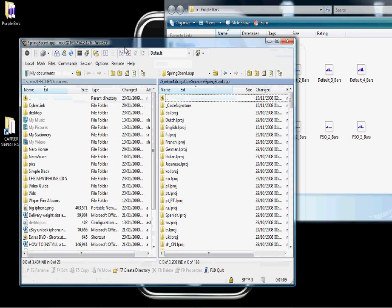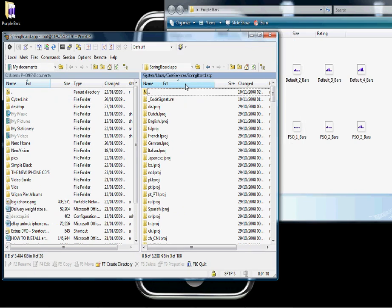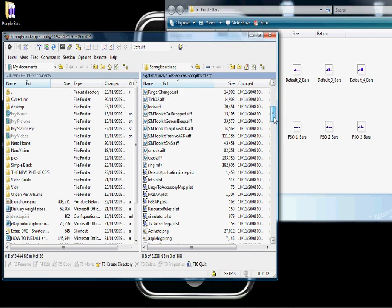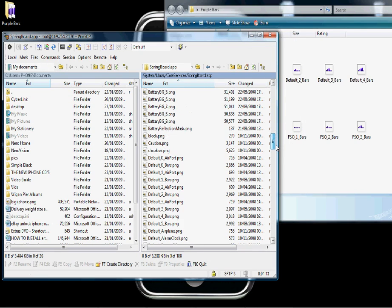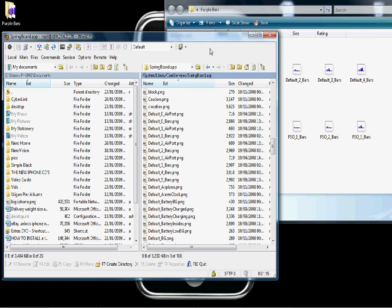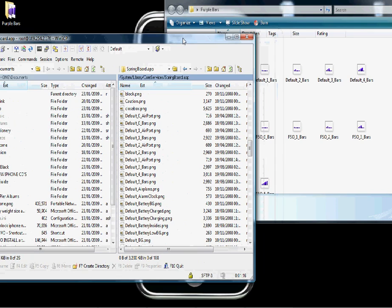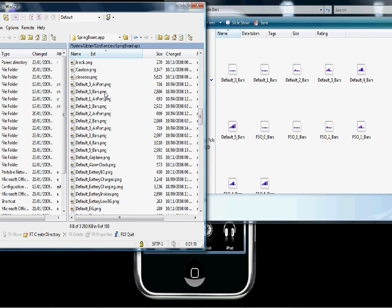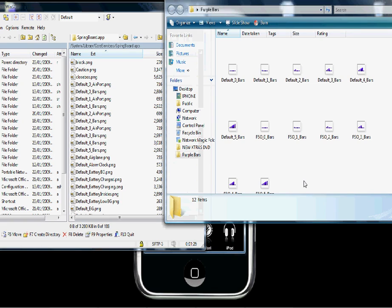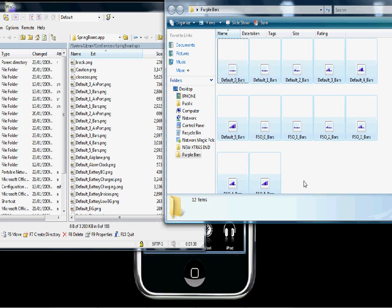They're all named correctly, so now we just need to find the same files in here. There's the first one — Default0bar.png. And there's Default1, Default2, Default3, Default4.